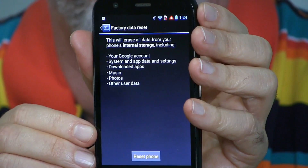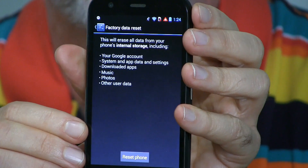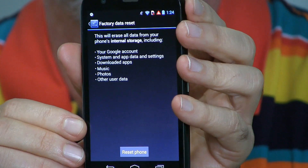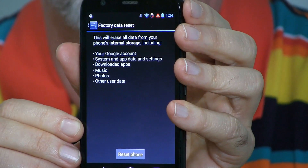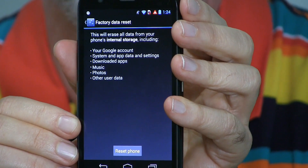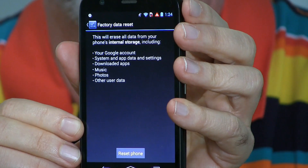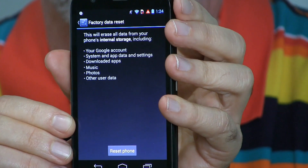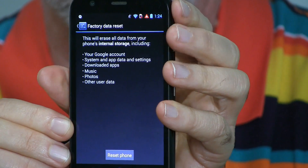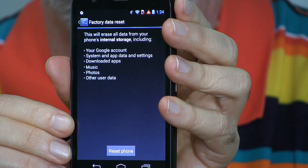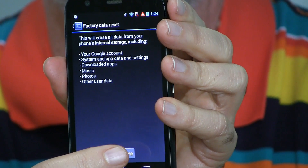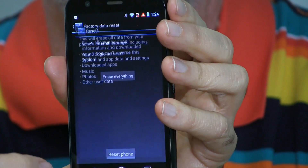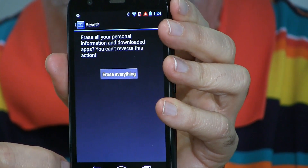This screen warns you that this will delete everything on your phone — all of your Google accounts, your email, your photos, your music. It'll all be gone, so make sure this is what you want to do. You can't get stuff back. If you're going on with it, tap there.